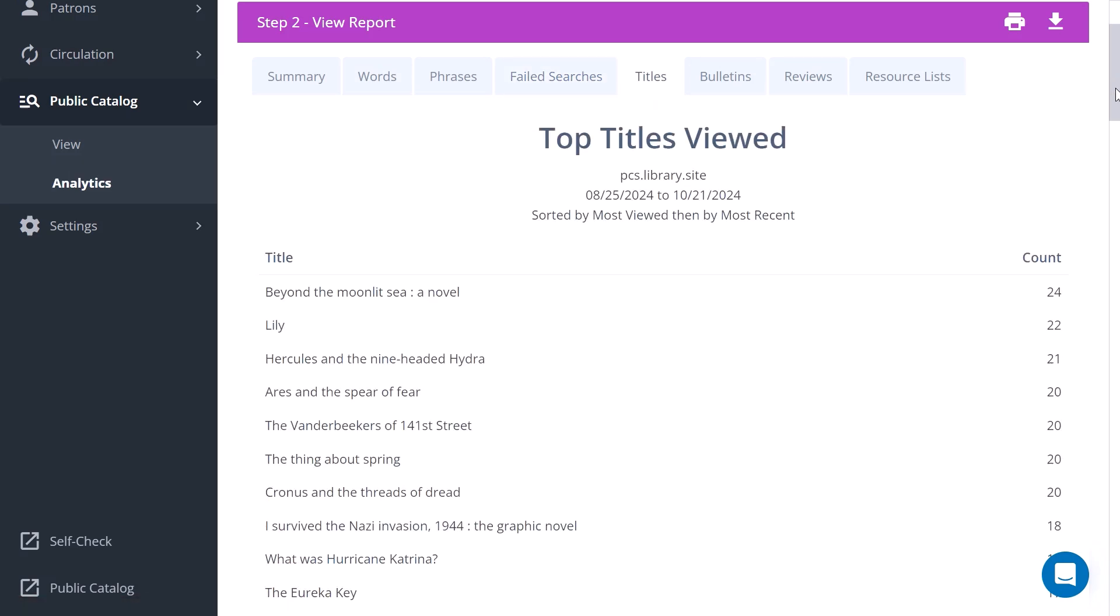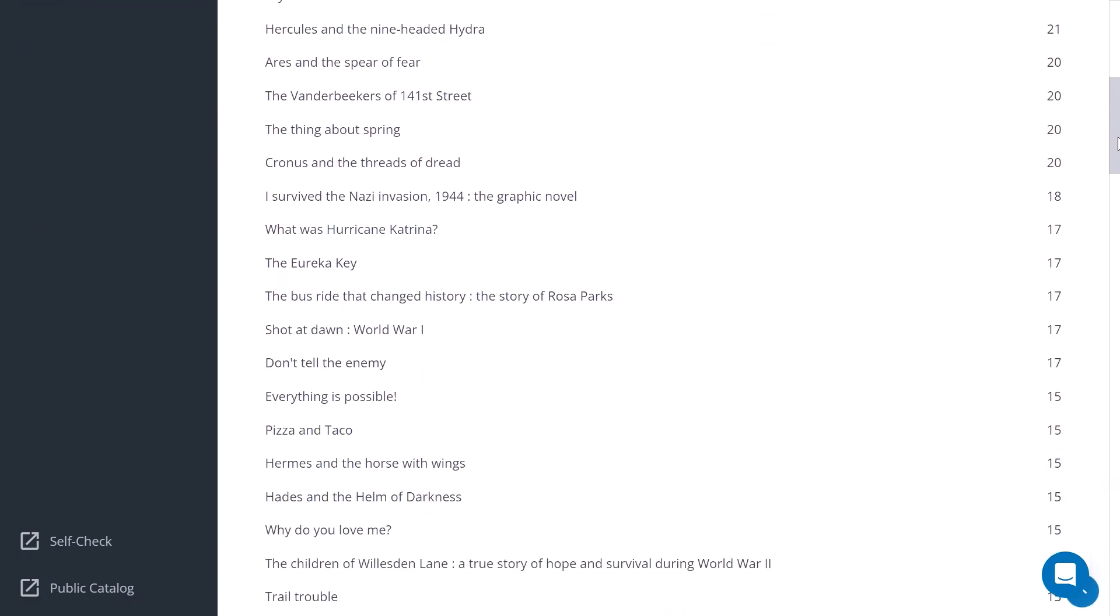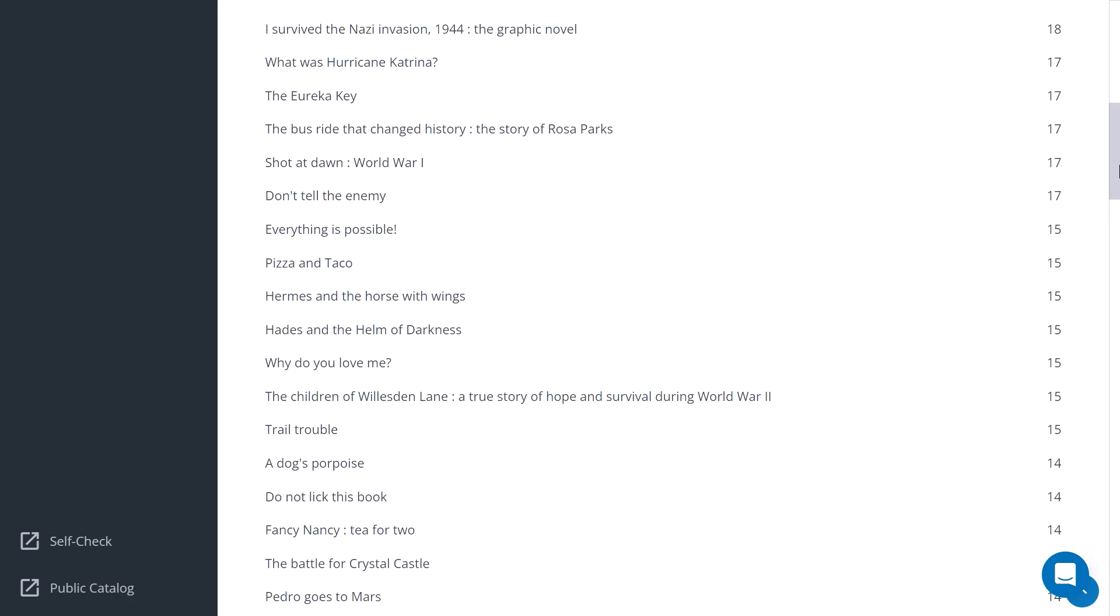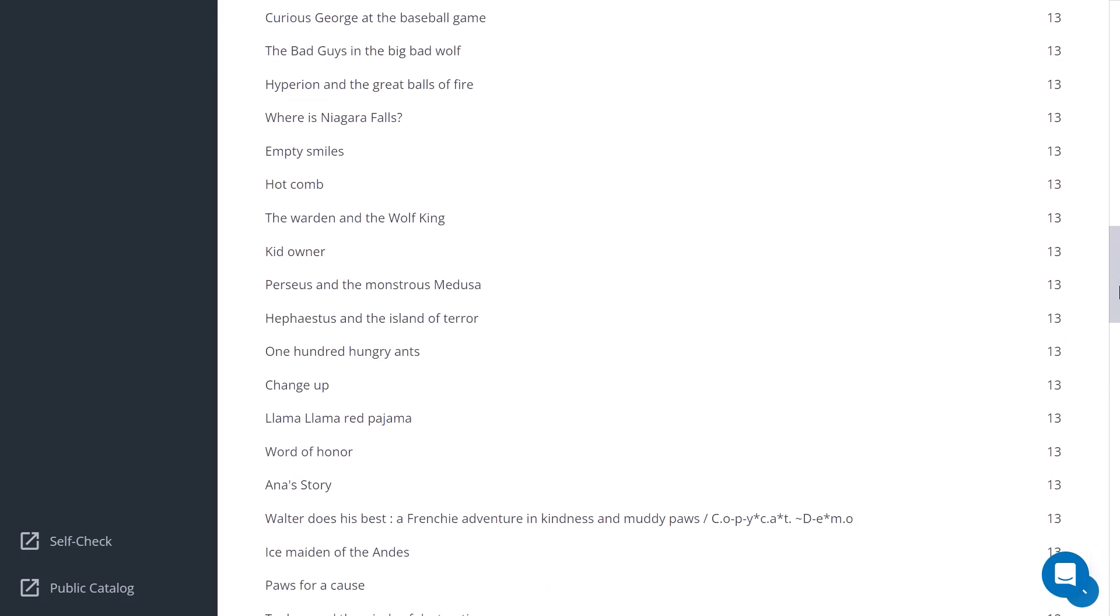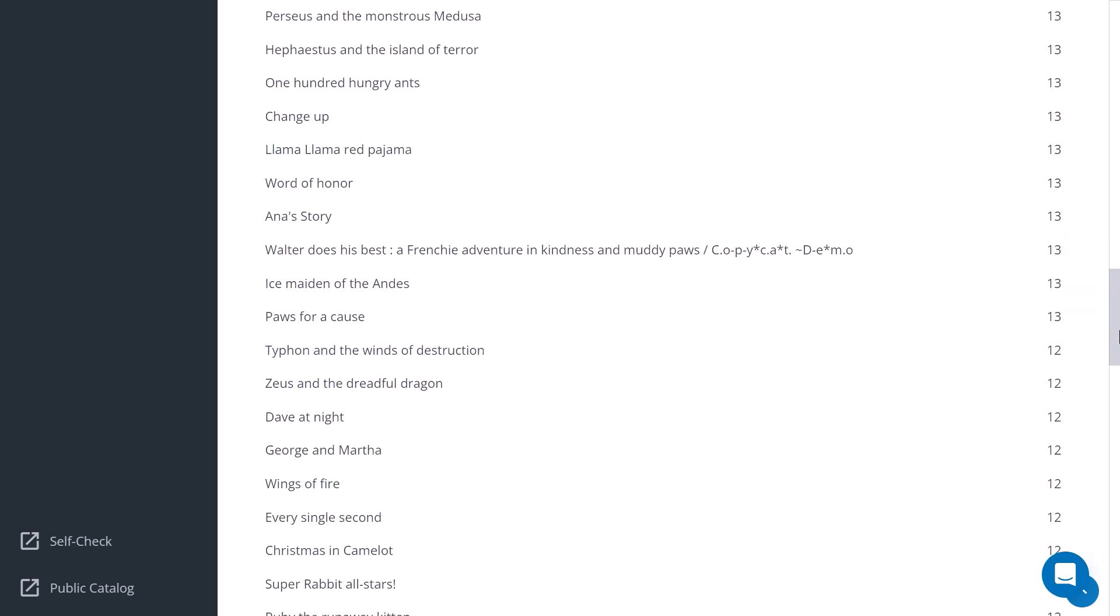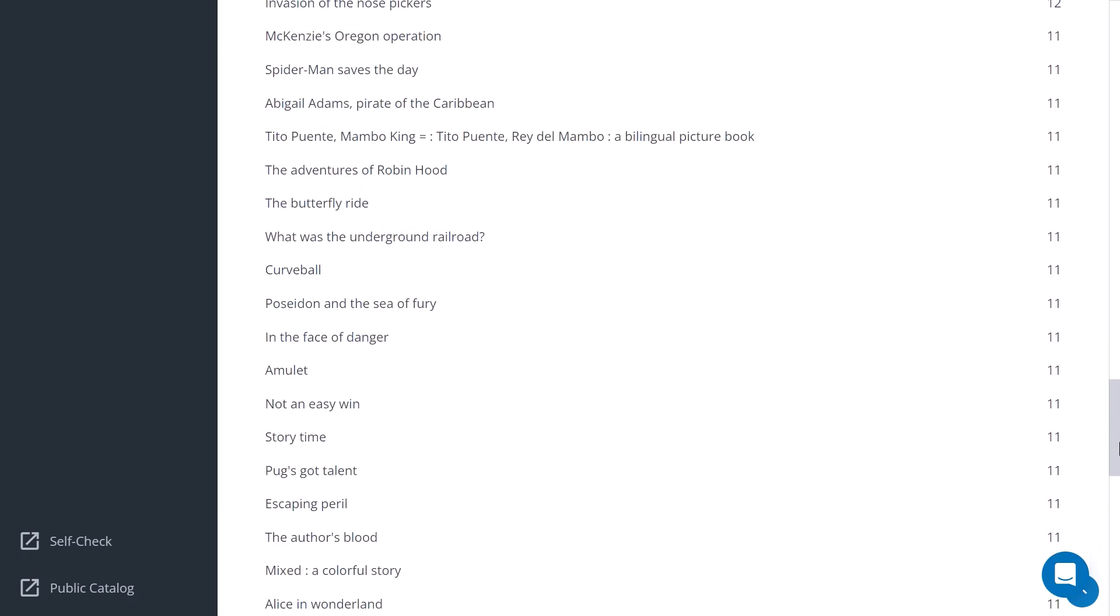The top titles viewed, so you can see the top resource records that have been viewed and how many times the records have been viewed.